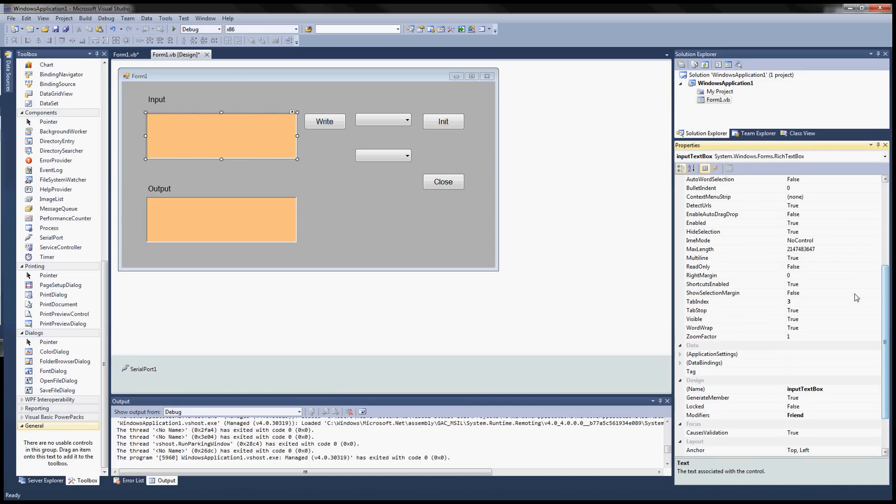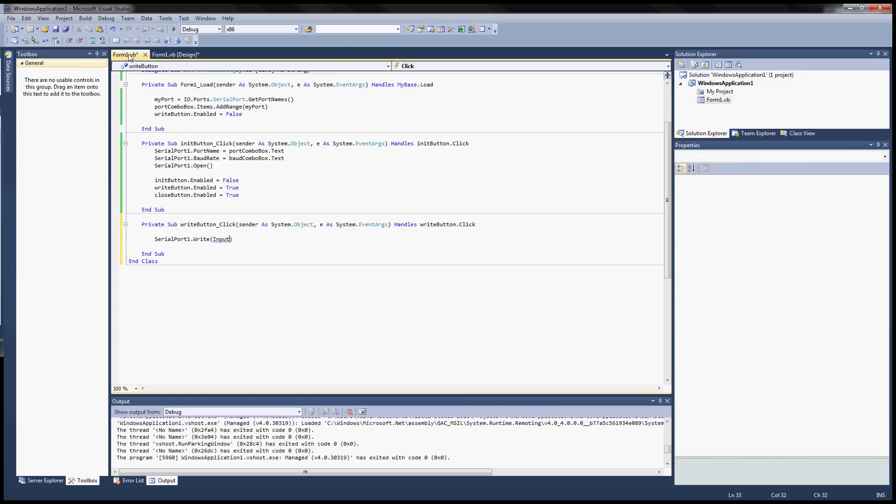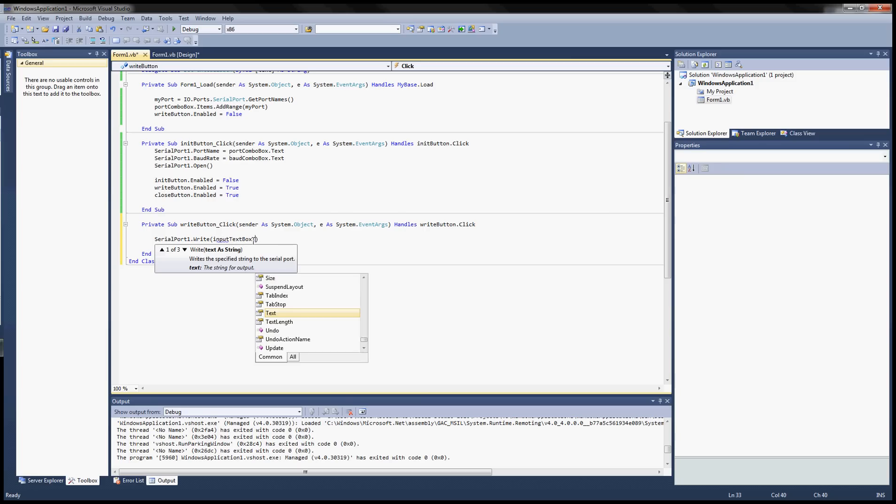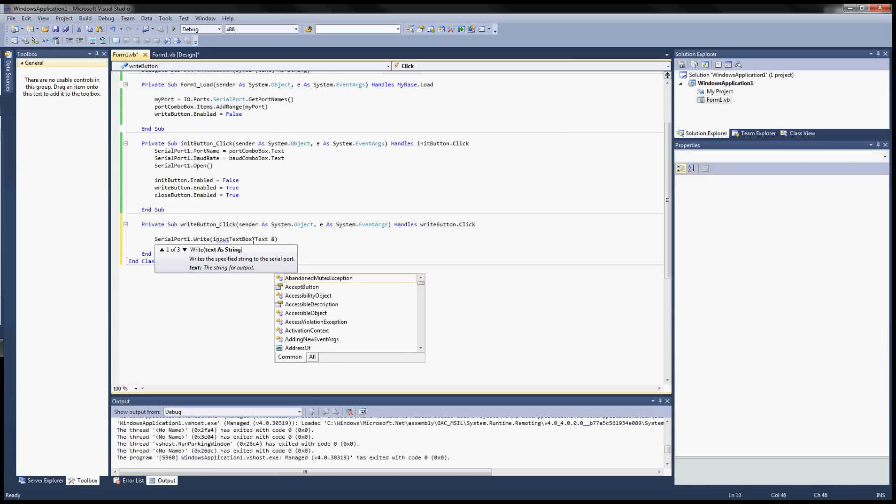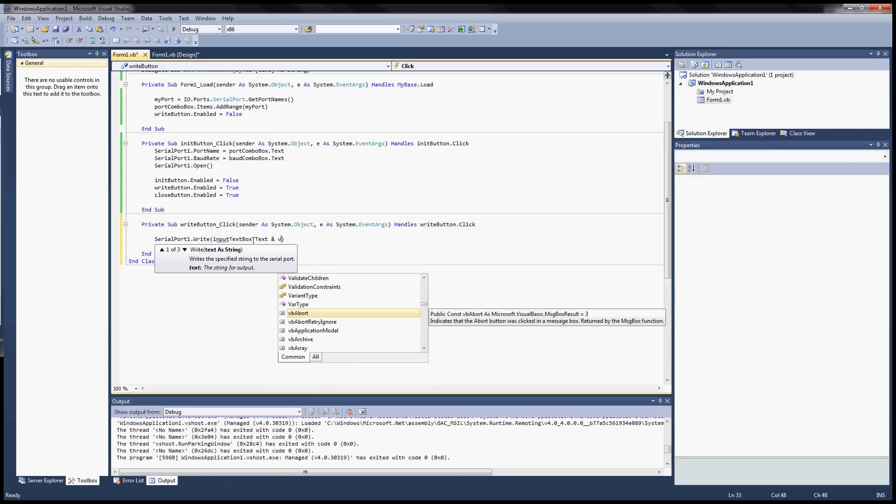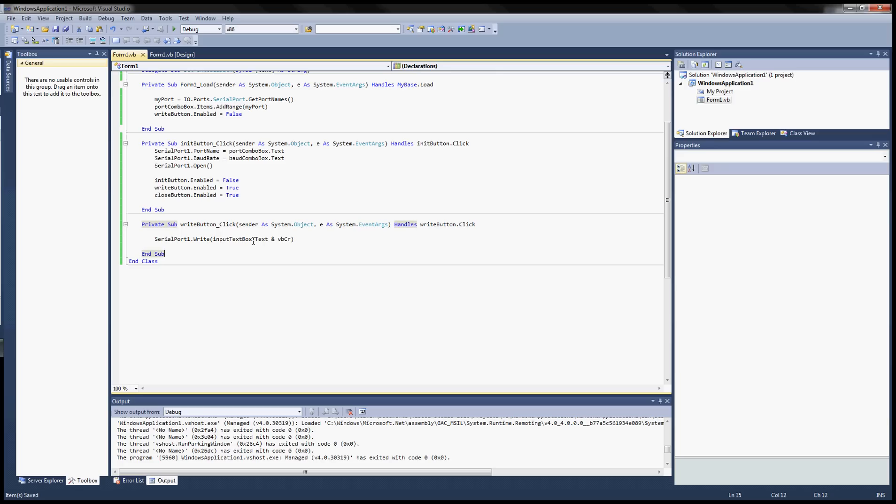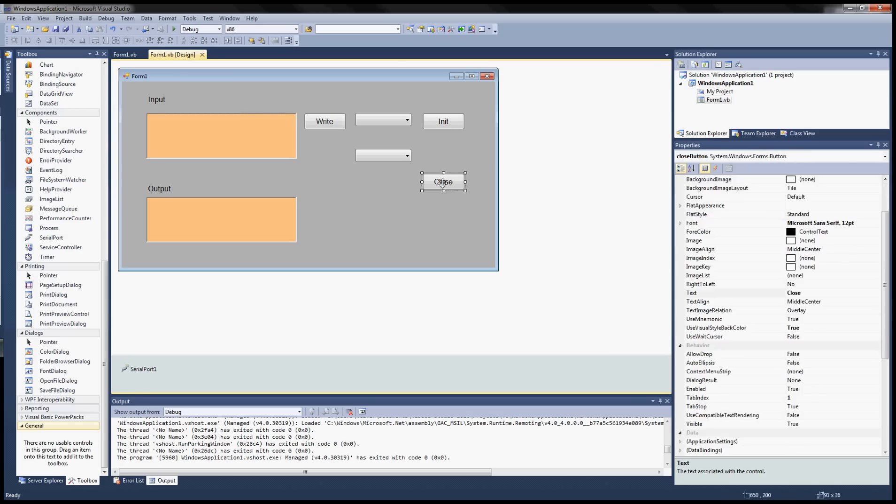And we want to grab the content from our text box. And that's the input rich text box. What's the input text box. Input text box text.